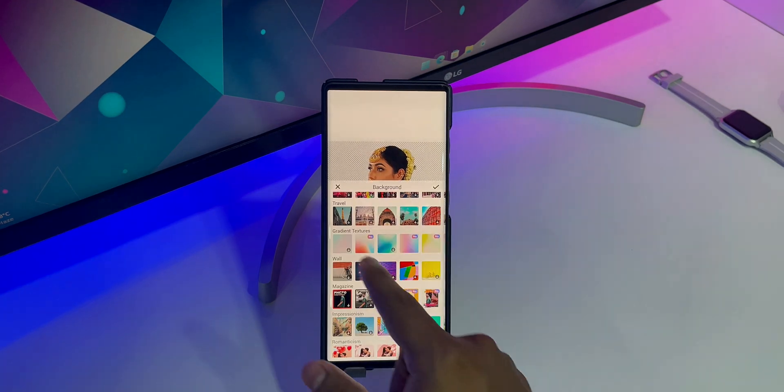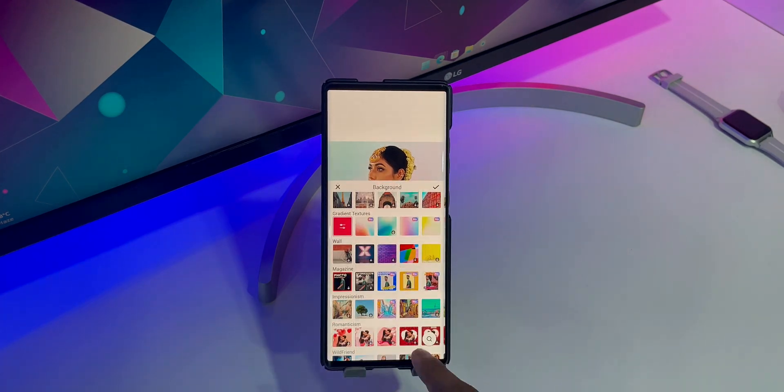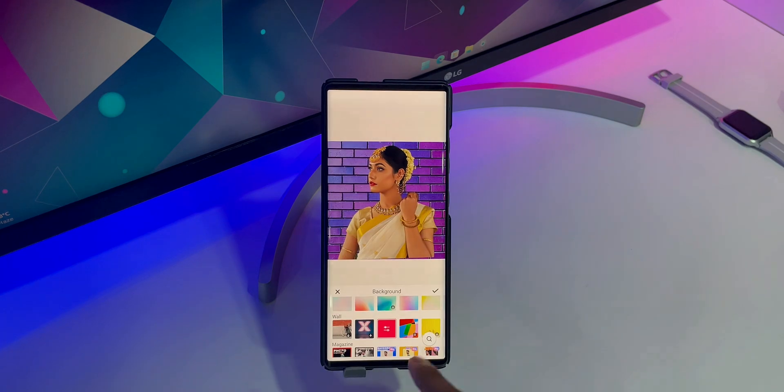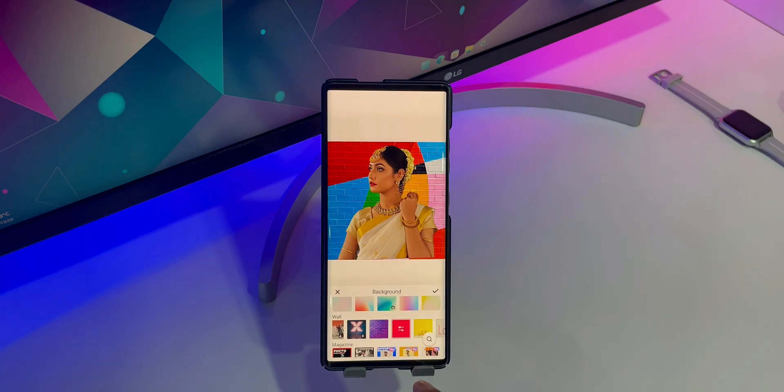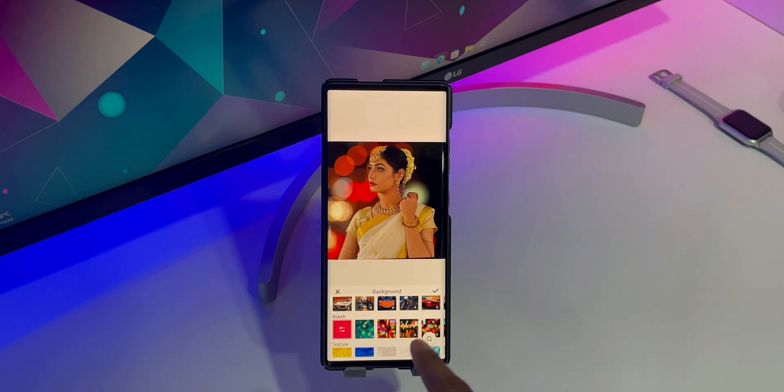In addition, you can even change the background of the photo to things like Pattern, Landscape, Magazine, Bokeh, Nature, and more.